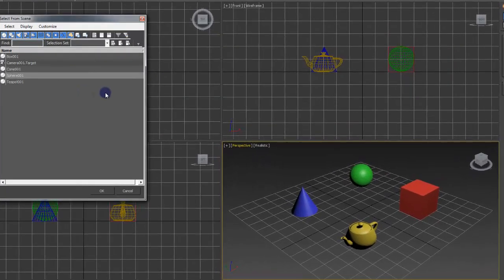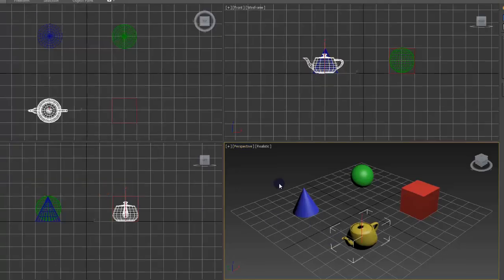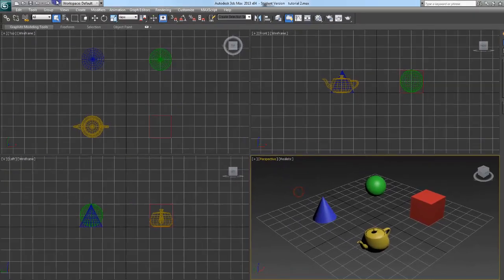Select by name. Useful if you have a lot of stuff on the screen and it's kind of clustered. Teapot. OK. And teapot selected.